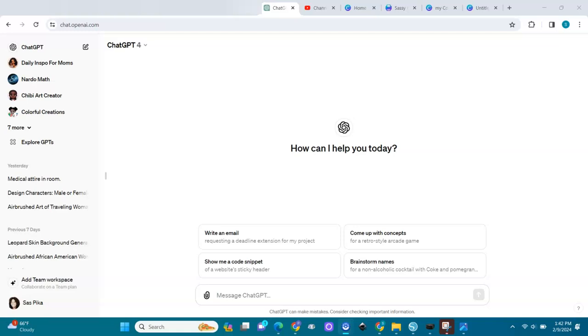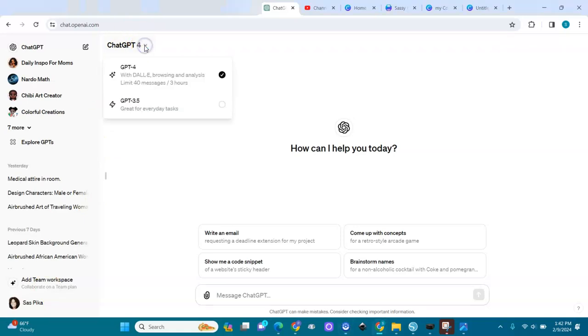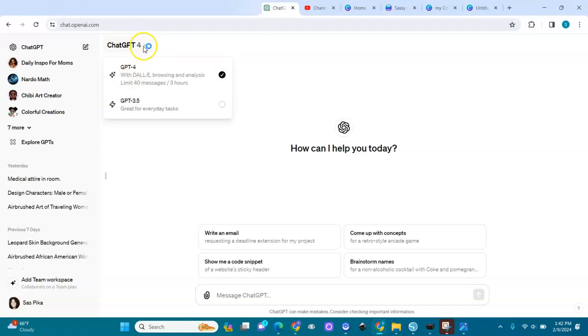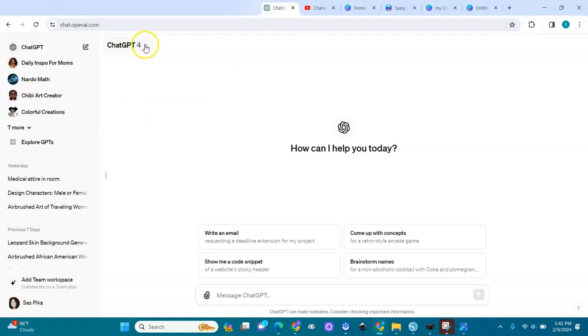Here in ChatGPT, I'm in ChatGPT 4. You have 4, the paid version, and you have 3.5, the free version. We are going to work in the paid version.